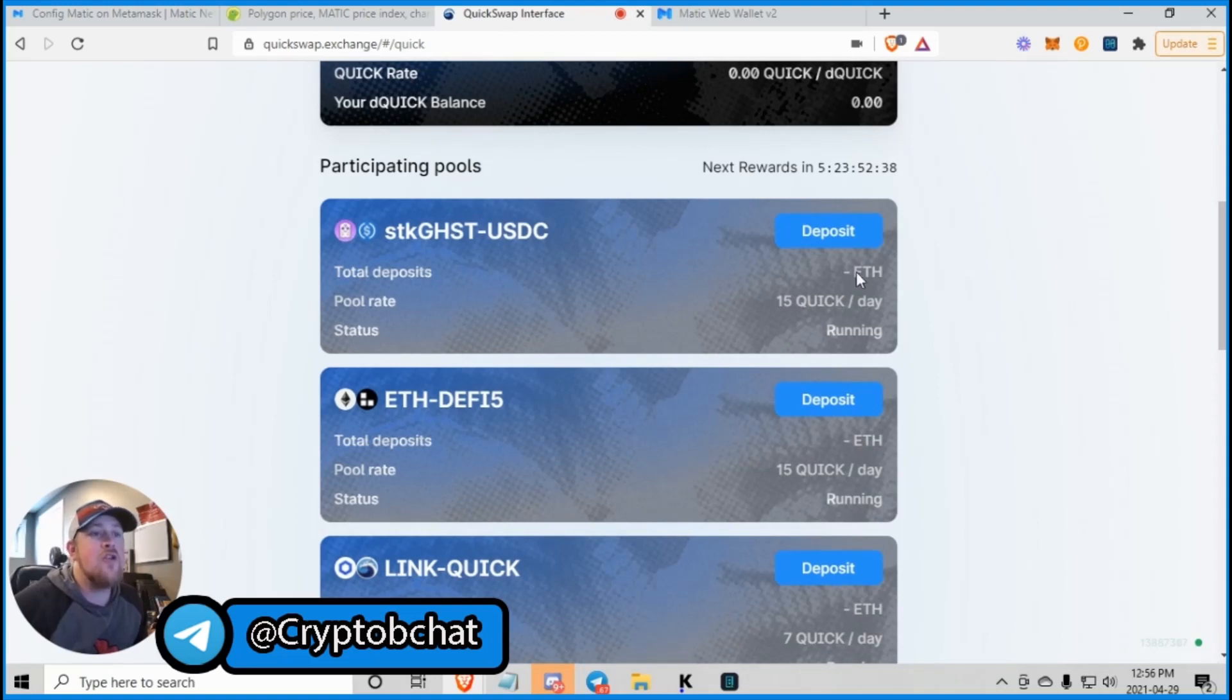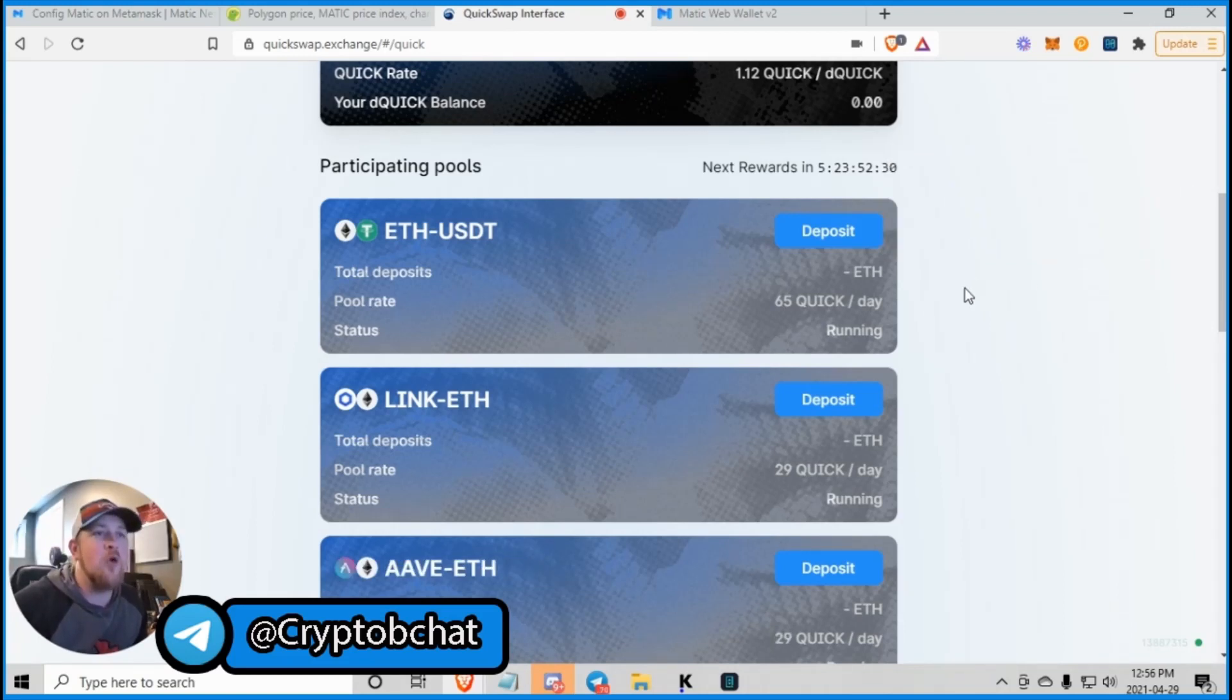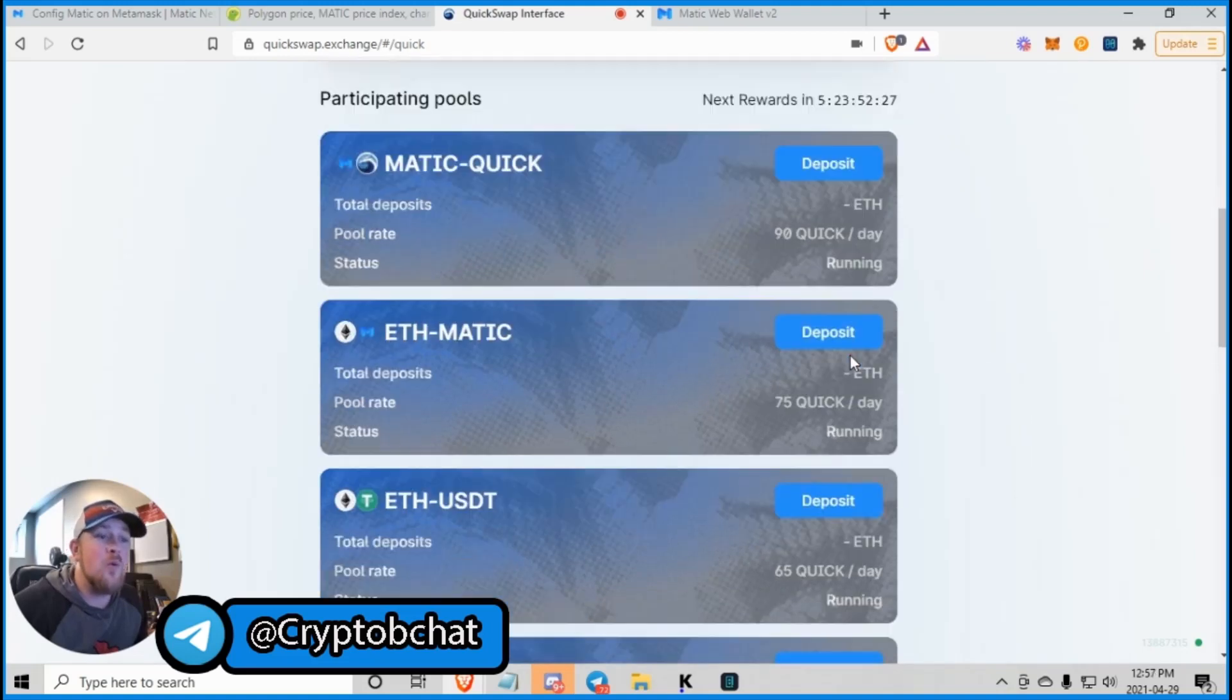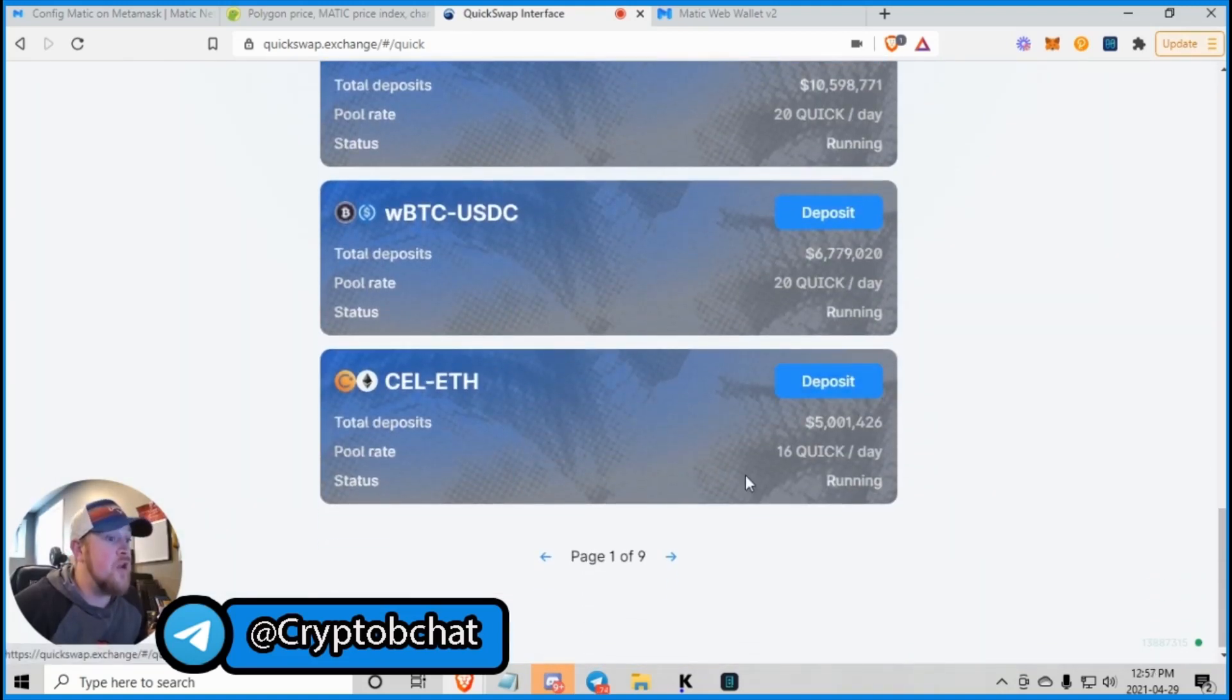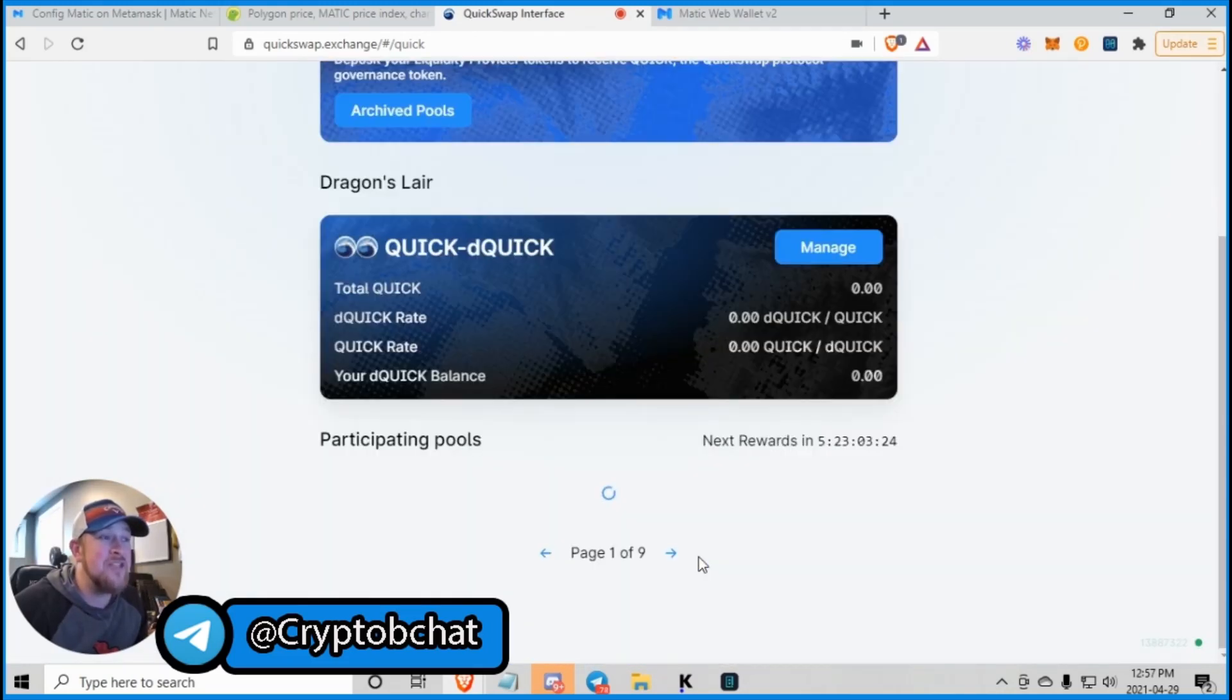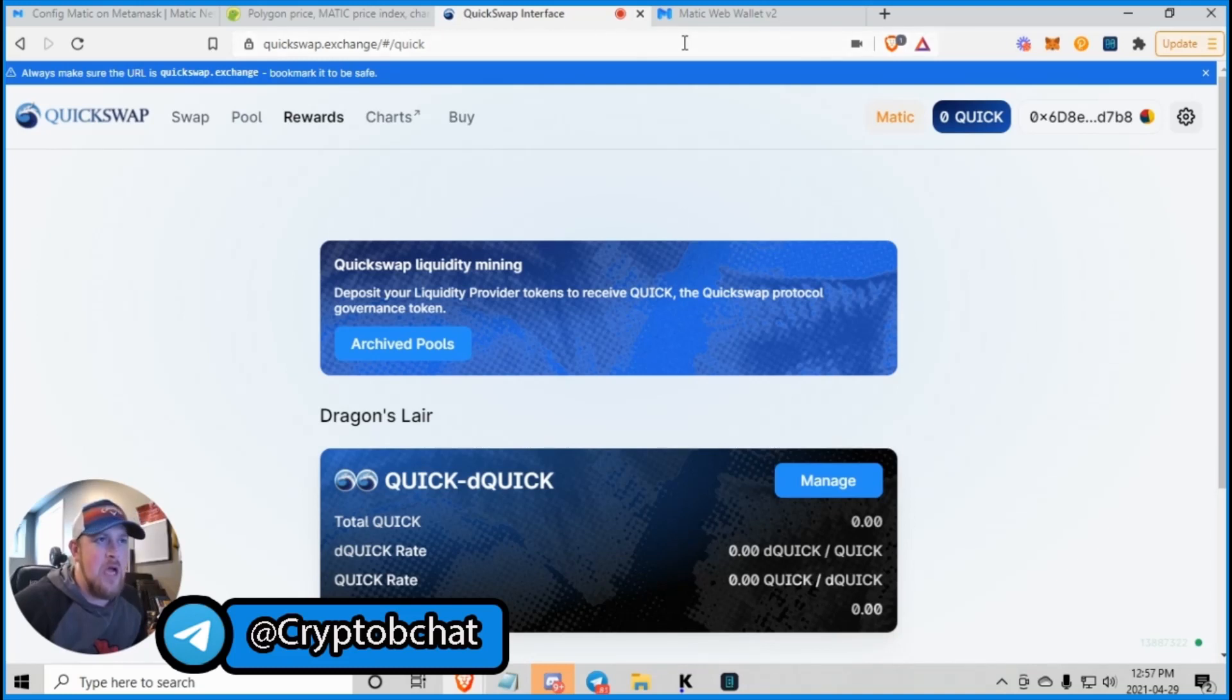As you can see, they have, there we go. There we go. We bought more Polymoon. Pumping the price. So they have a timer down with the rewards. And they have all of these, maybe more than nine. Nine pages of about 10 a page, 12 a page.